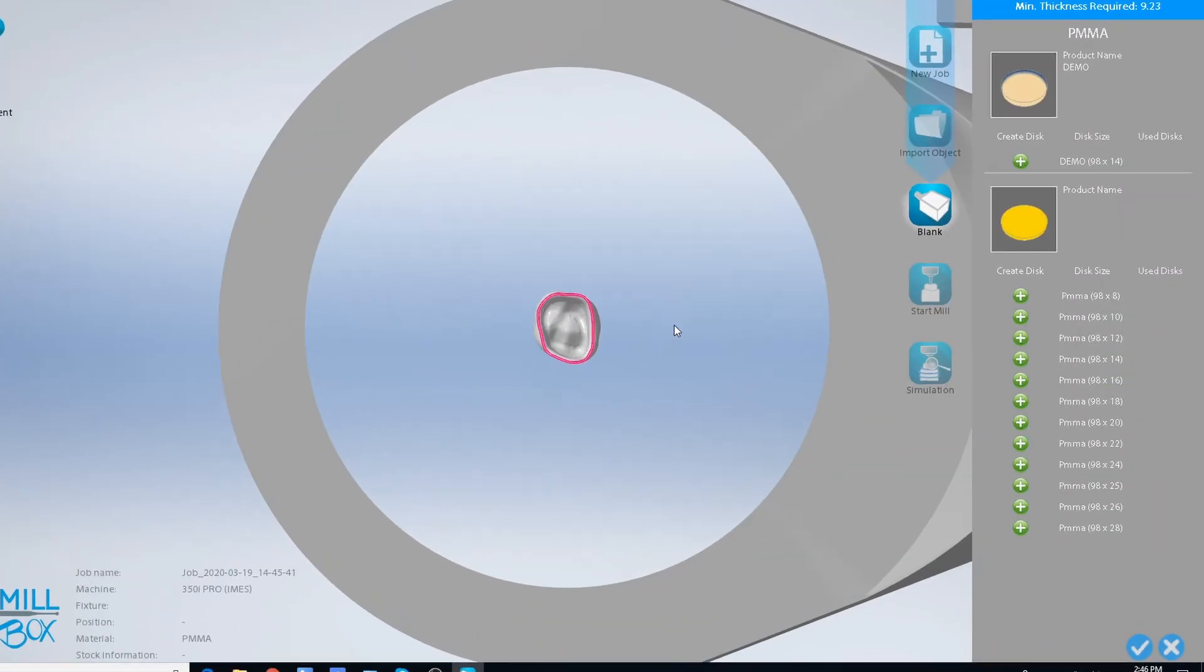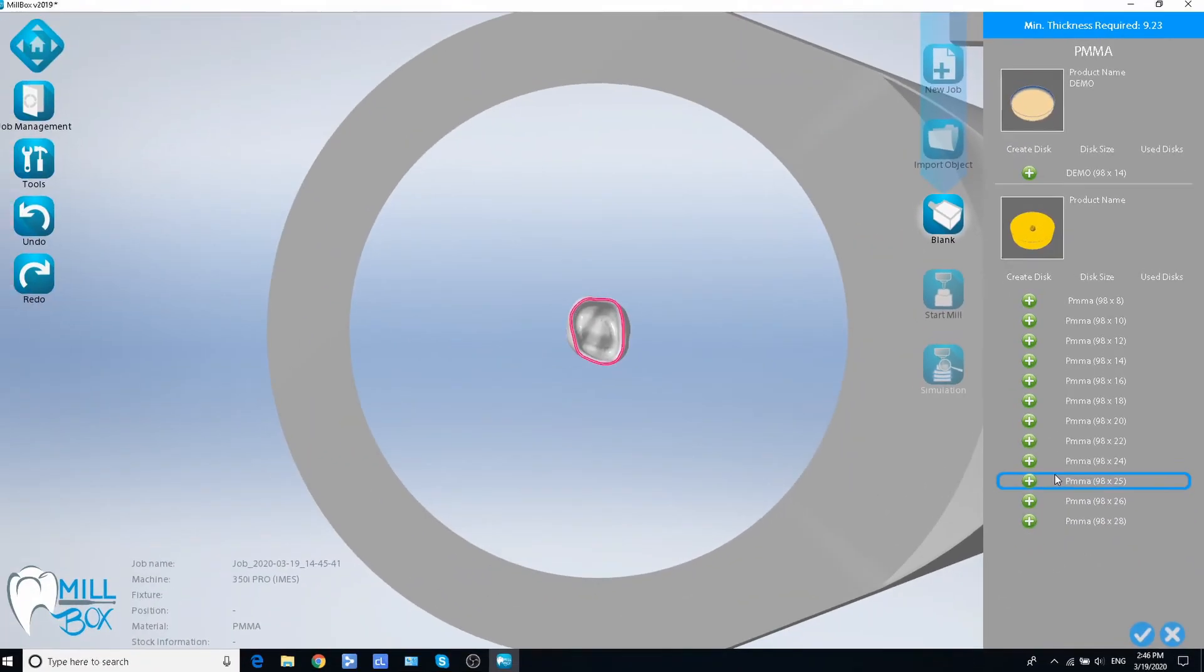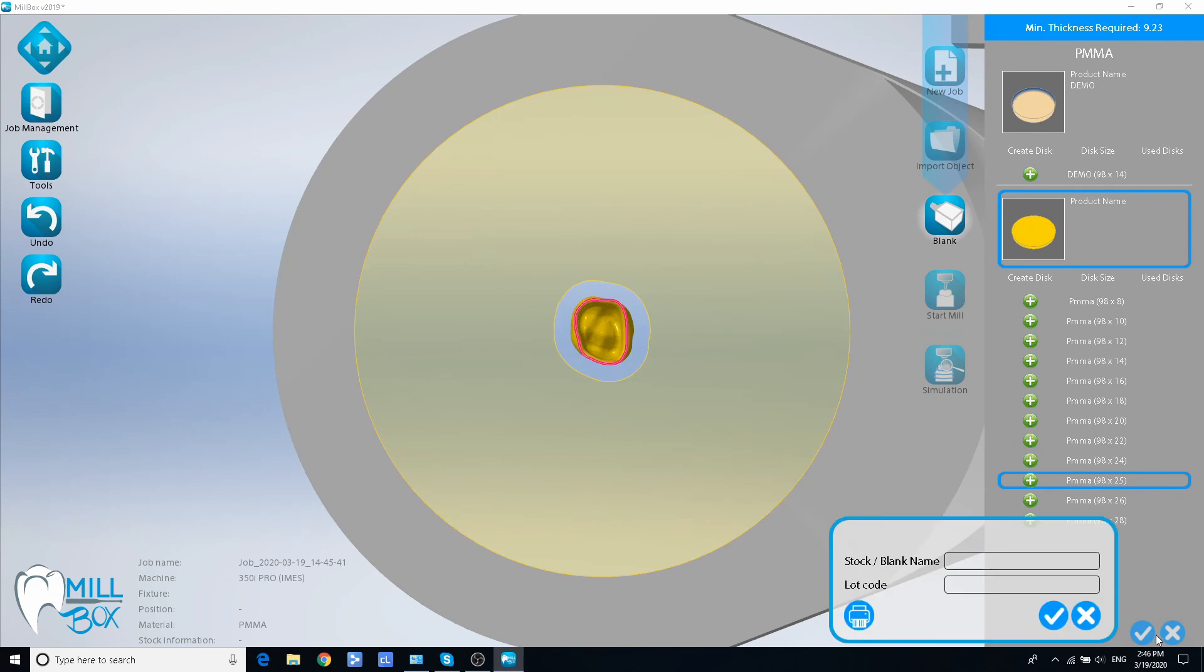Now it's done. Now the new blank size is in the list of available options. I hope this video was helpful. Thanks for watching.